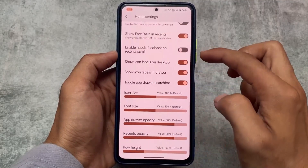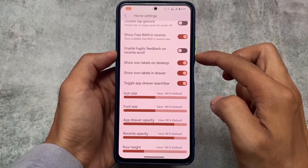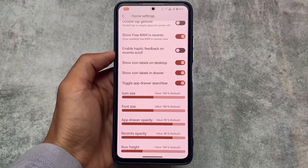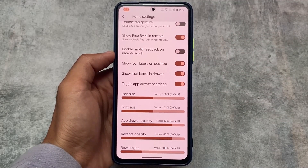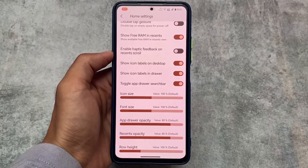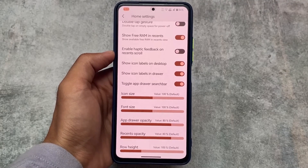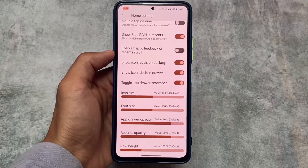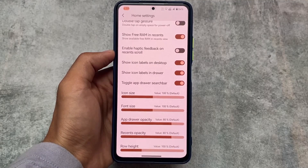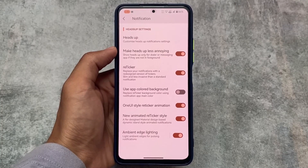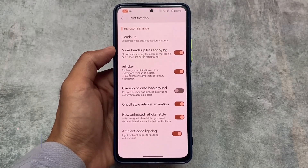We also have the taskbar, grid for recent apps, and size options related to icons, fonts, app drawer, and recents row. All these options which were available previously are still available now. These are quite useful, and if you need a good customizable launcher, the Corvus Launcher is present here for you.